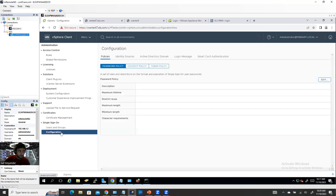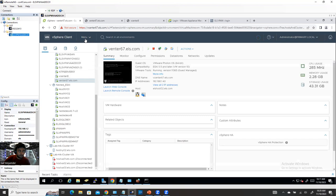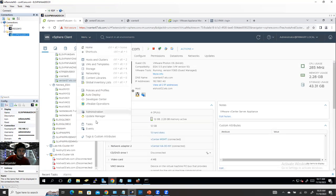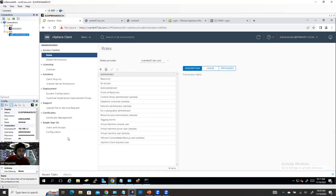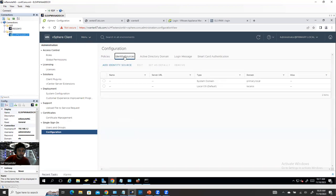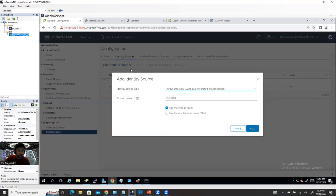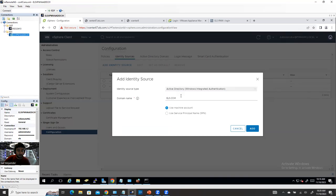So let's get started and see how we can do Active Directory LDAP authentication. For LDAP authentication, you have to go to menu, administration, then configuration, then identity source. And then in here, add an identity source. But you have to select Active Directory over LDAP.